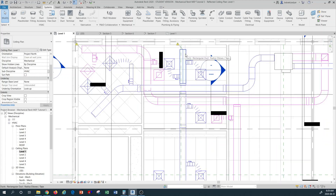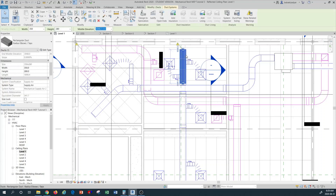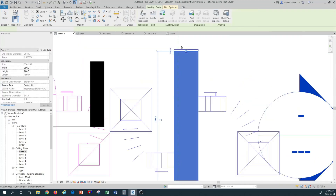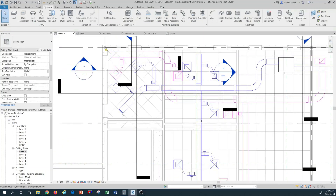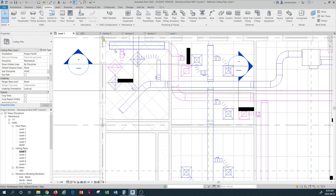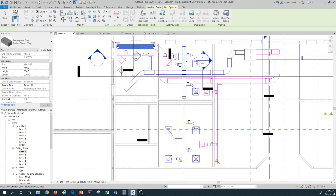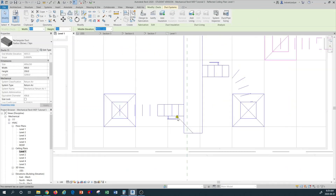I'm going to hover on any of the duct main distribution ducts that have an open-ended branch. Left click, and this command appears at the top. I'll select Cap Open End and this is automatically closed — as you can see, this duct is closed. Doing the same thing with the other ones: this one is already capped as I showed in the previous tutorial. Hover over this one — you can see all of these little error arrows. If I hover and stay on one, it says 'this element has an open connector.'